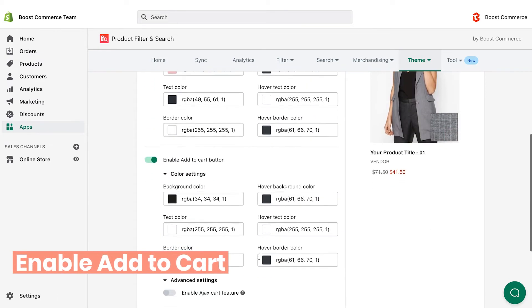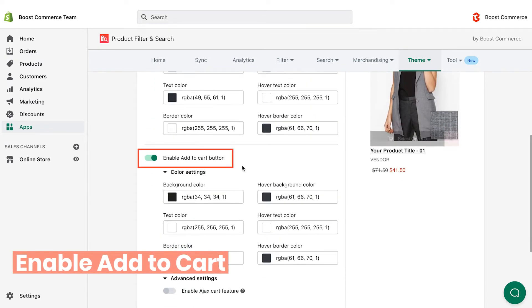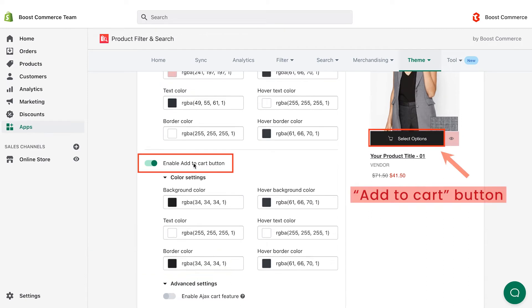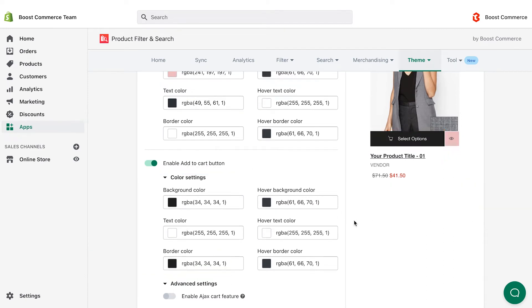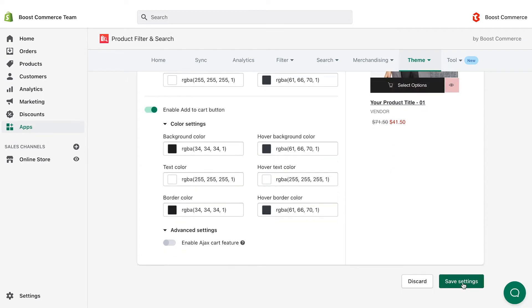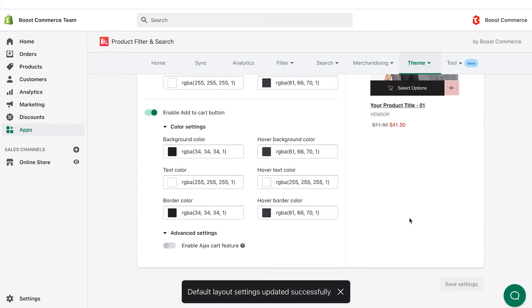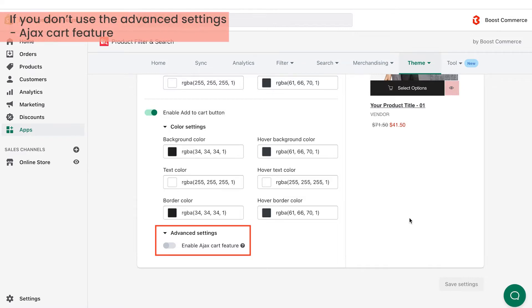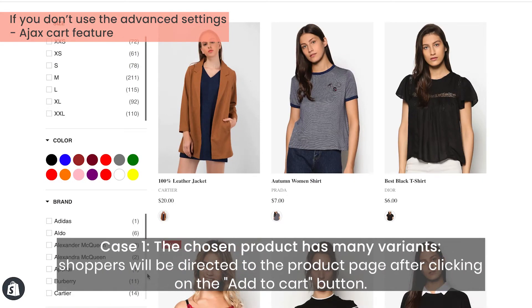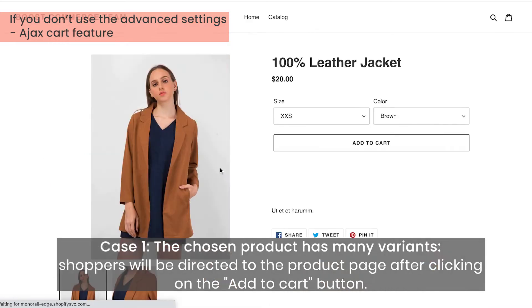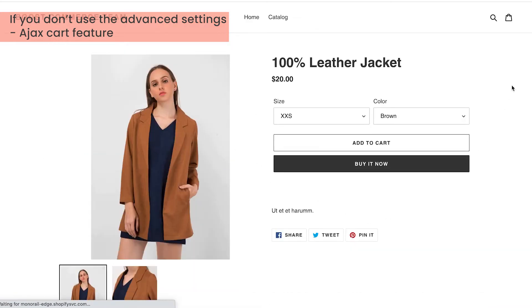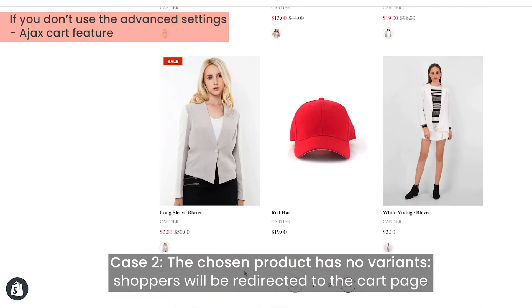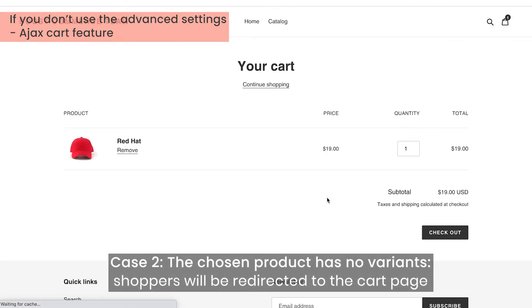Similarly, switch on the enable add to cart button toggle to display add to cart. Do similar to change the color of this button. If you enable the add to cart button but don't use the advanced setting of this button, also known as Ajax cart feature, there will be two scenarios. If the chosen product has many variants, shoppers will be redirected to the product detail page after they click on the add to cart button. And if the chosen product doesn't have any variant, they will be redirected to the cart page.